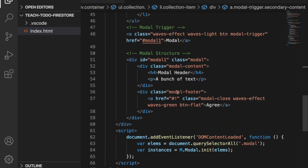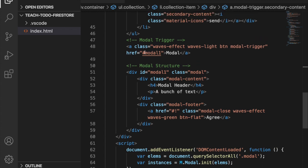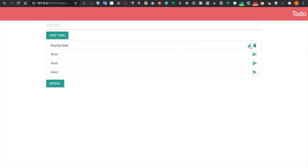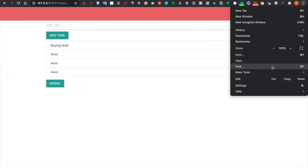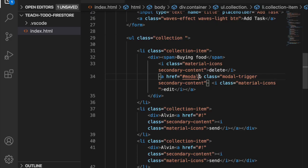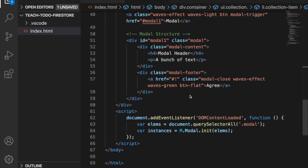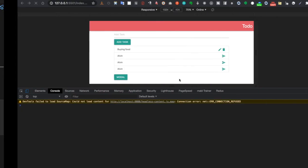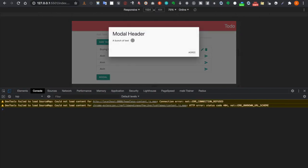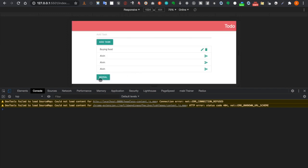We can use the existing modal button as a reference since it also links to modal1. Looking at the console we realize we forgot to add '1' to make it 'modal1', so we save it. Now clicking the edit icon correctly triggers the modal. We can also delete the reference button since we no longer need it.